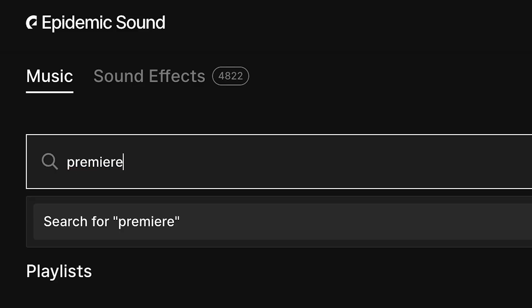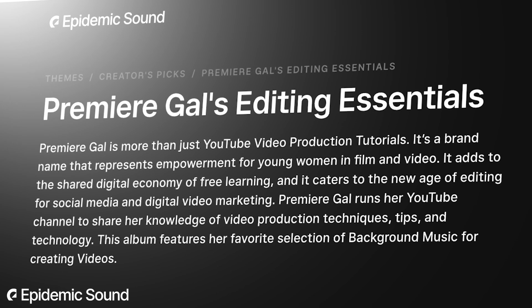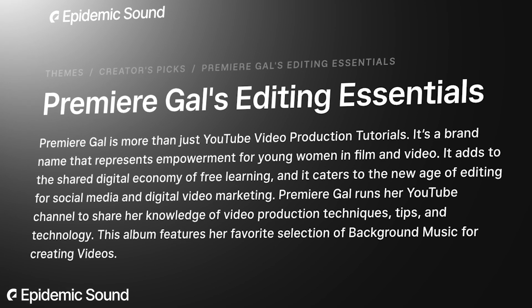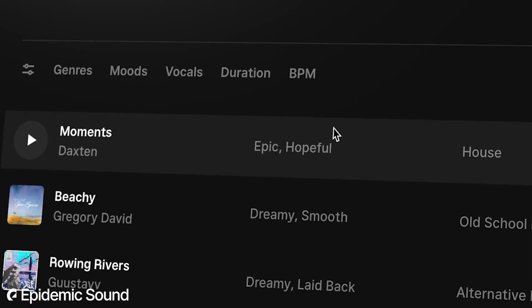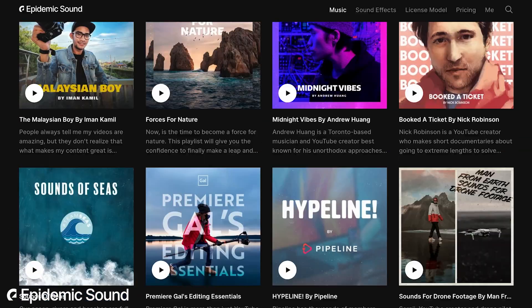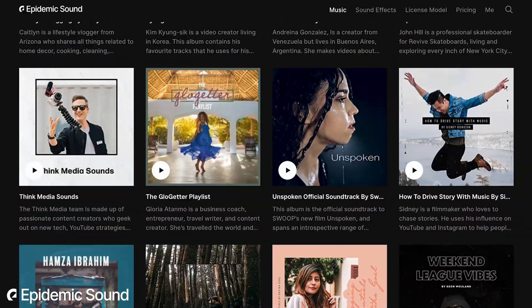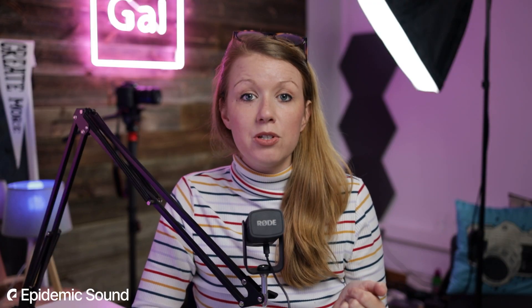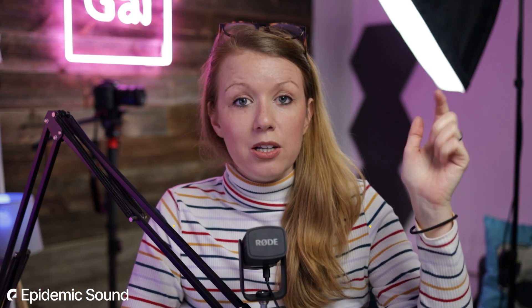So Epidemic Sound. If you go there, you can search Premiere Gal and you'll find my playlist of great background tracks for video, but they also have lots of other playlists that you can browse. If you'd like to try Epidemic Sound to get unlimited sound effects and music, you can use my link below to get 30 days free when you sign up for a personal or a commercial plan.